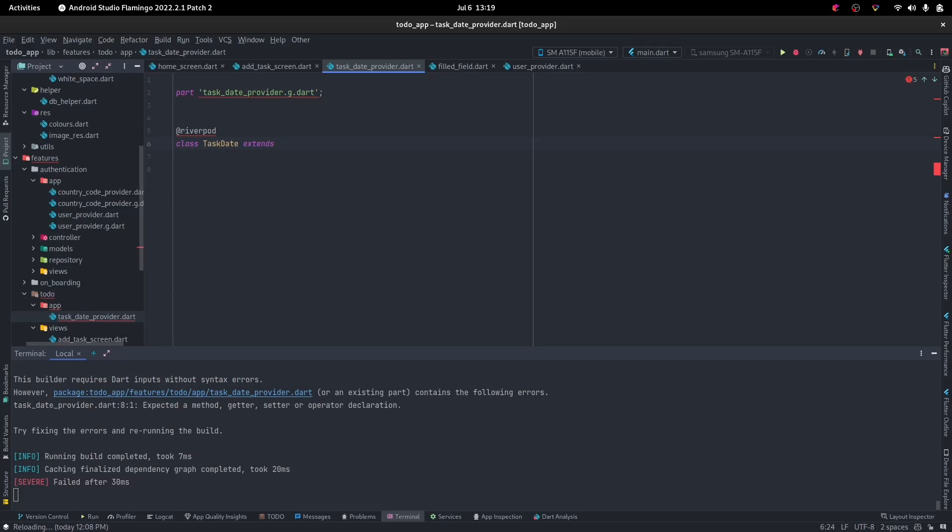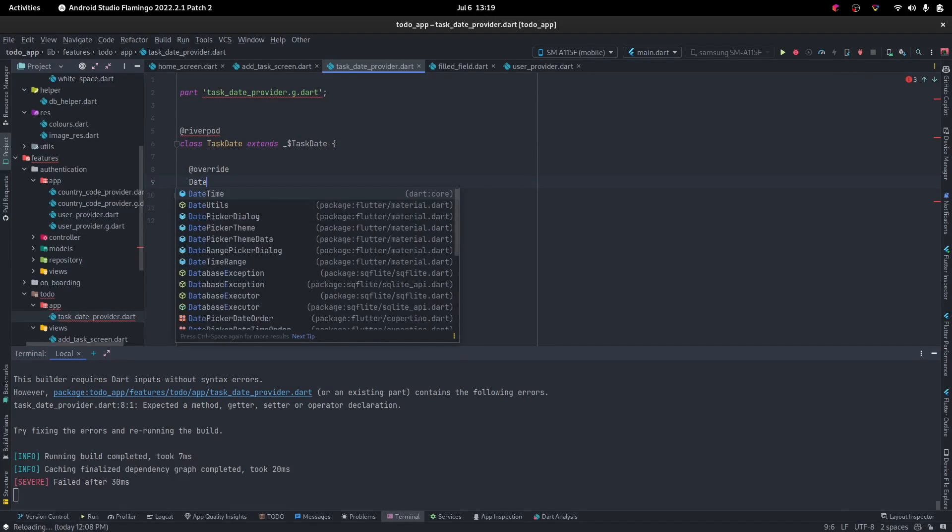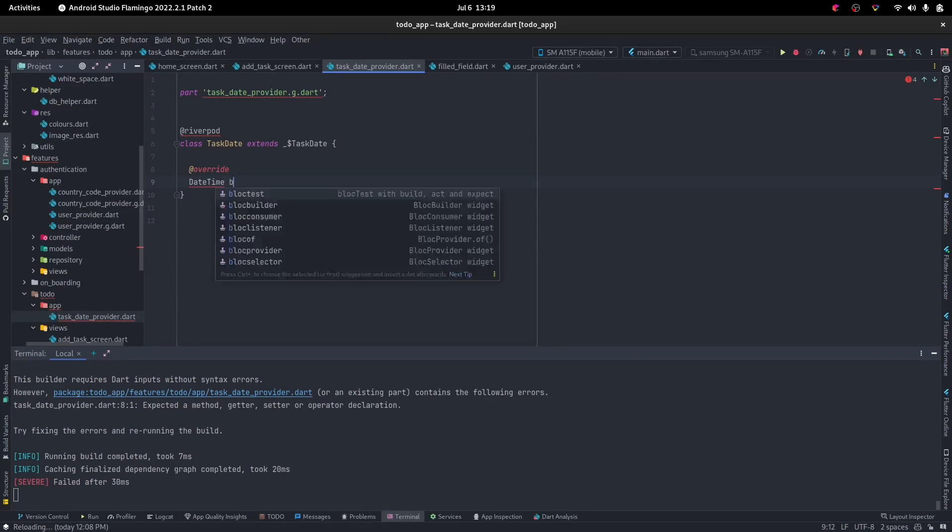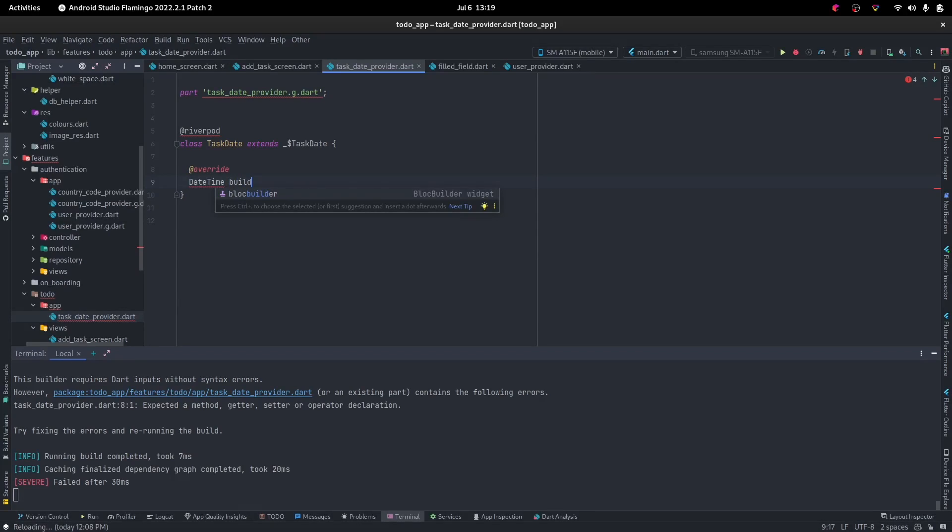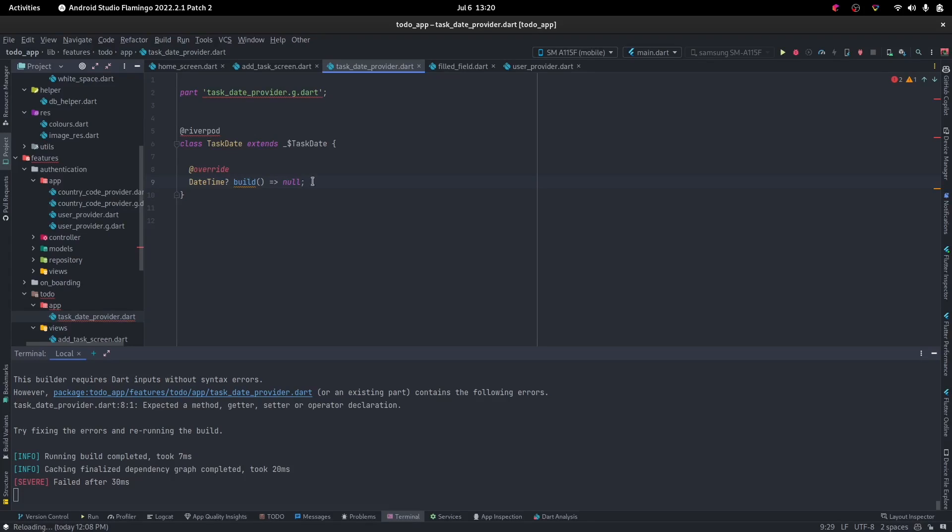Extends underscore dollar sign task date. Then we override and we want it to be a DateTime. Let's see, build. At first that will return, let's make it nullable. So at first it will be null. That is your initial state.